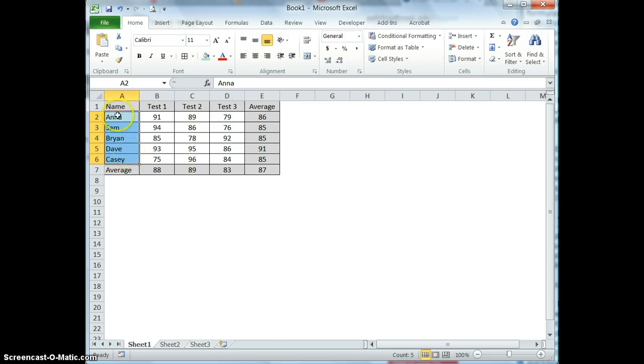First I'm going to select the range here, and then in the name box I'm going to go ahead and change that range to name and press enter.